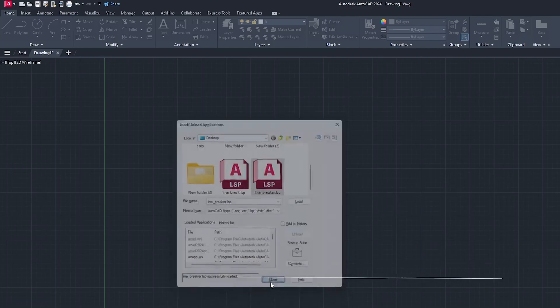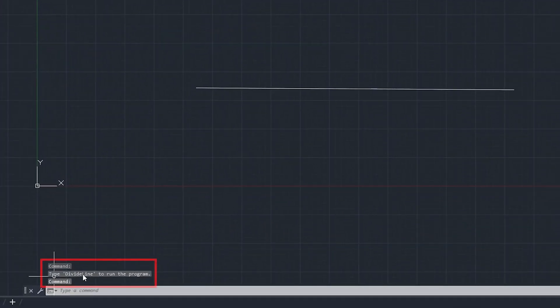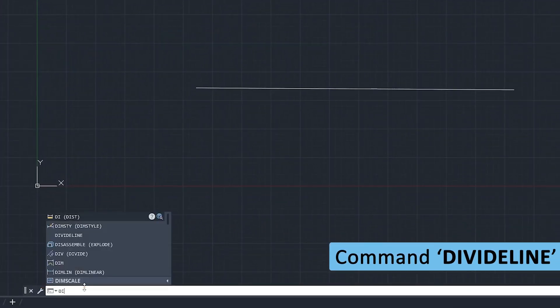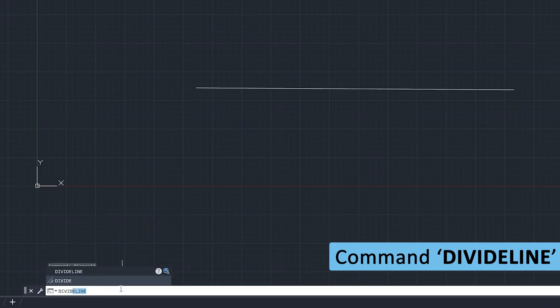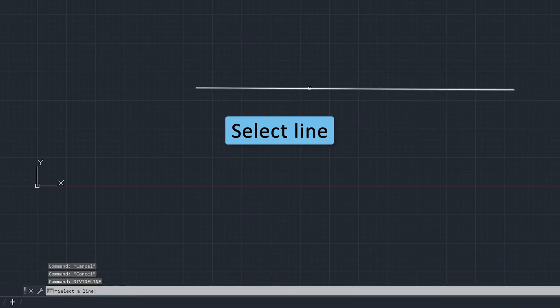Now let's close this. Here we have got this command which is divide line, so we need to type the following command: divide line. Okay, now let's hit enter.